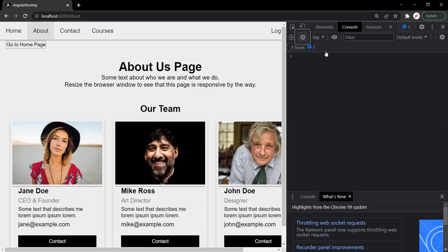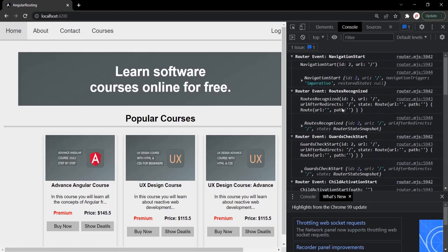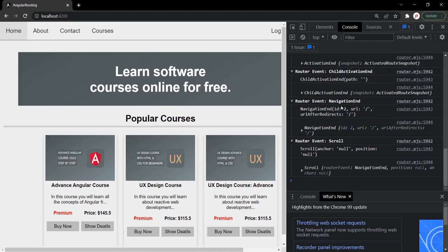Let's clear everything and go to the home page. As you can see, when I navigated from the about page to the home page, some navigation events have been logged here. The first navigation event which gets fired is the NavigationStart event, which gets fired when the navigation starts. Just like NavigationStart, we also have NavigationEnd, which gets fired when the navigation ends.